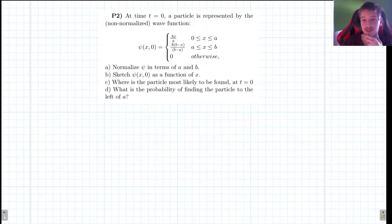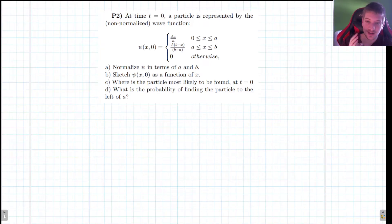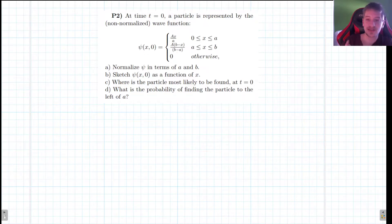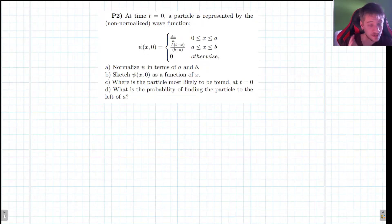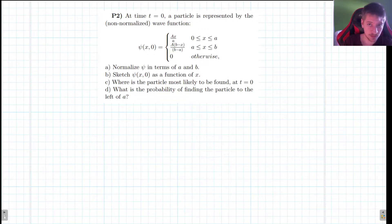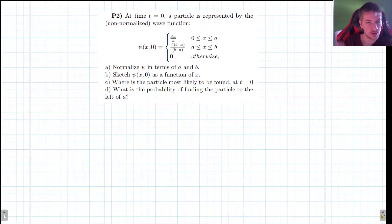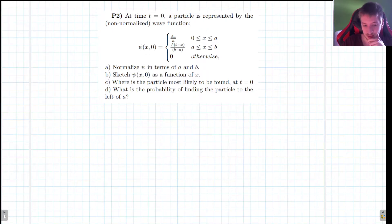Hi everyone, welcome to this new video. We're going to be doing a second example of normalizing a wave function. I've already made a video on this with a slightly easier example, so if you haven't watched that and you're unsure how to do this one, make sure to go back and check that one out.